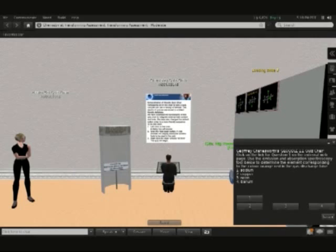What we're showing here is how one can link in-world activities with out-of-world activities and the fact that all your resources don't have to exist inside Second Life. They can actually sit outside Second Life with students accessing those resources during their in-world activities.